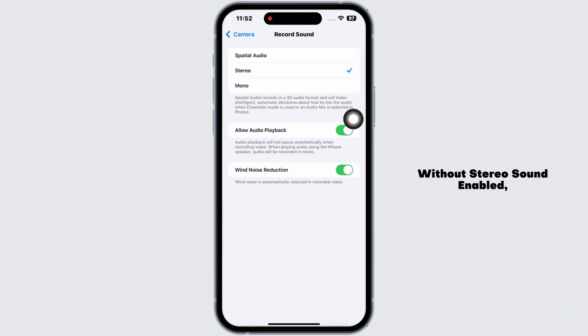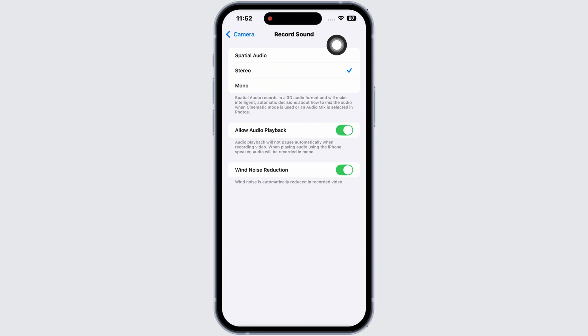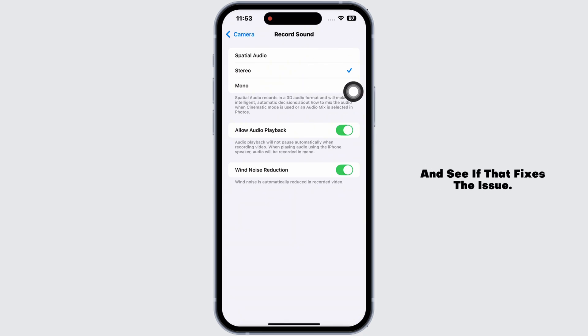This is important because without stereo sound enabled, your videos might not have any audio. After enabling it, try recording a video again and see if that fixes the issue.